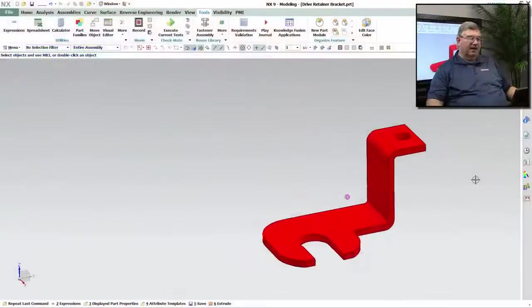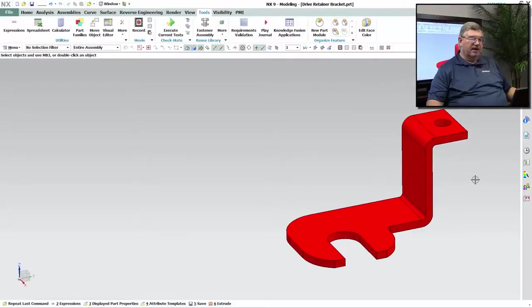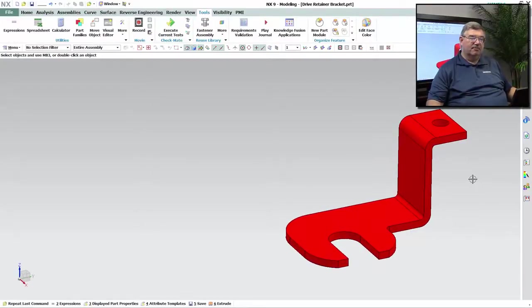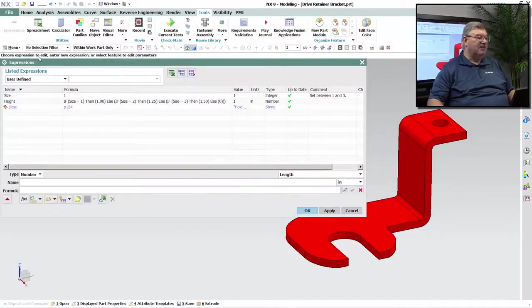Hello, I'm John Baker with another NX Quick Tip. Today we're going to talk about some things that we can do now with attributes and expressions to make life really easier for people. So I have a simple part here. This part is designed not really for my intended use. I'm authoring this part with the idea that somebody else is going to use it, so I want to make it as simple as possible for them to use it.